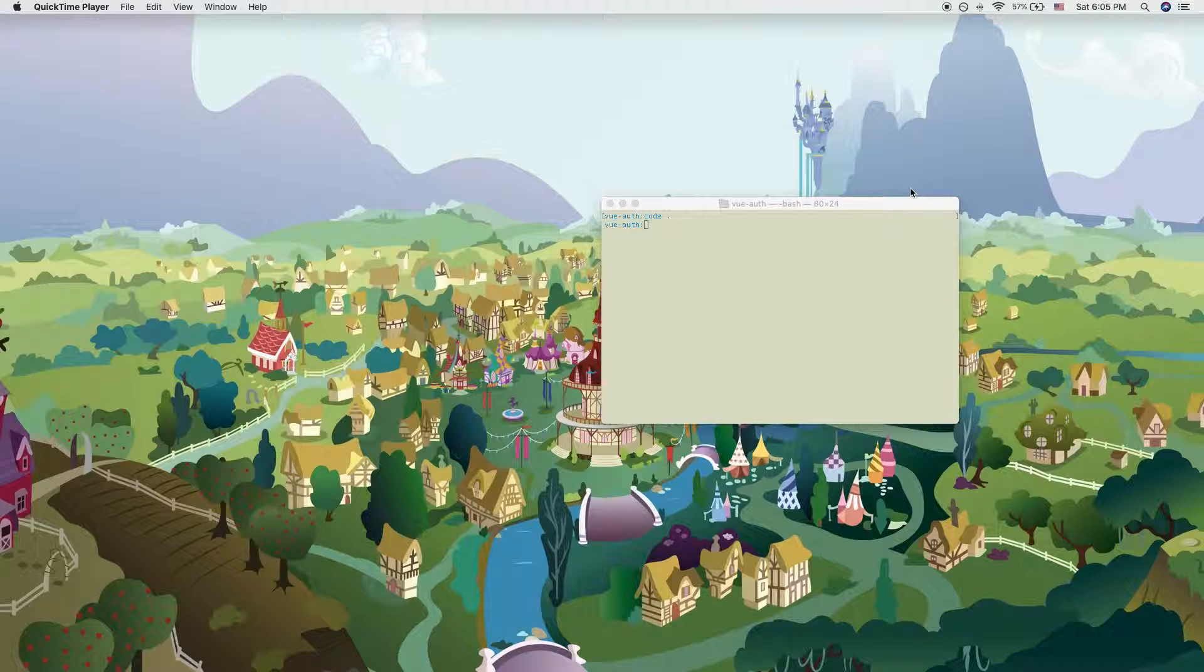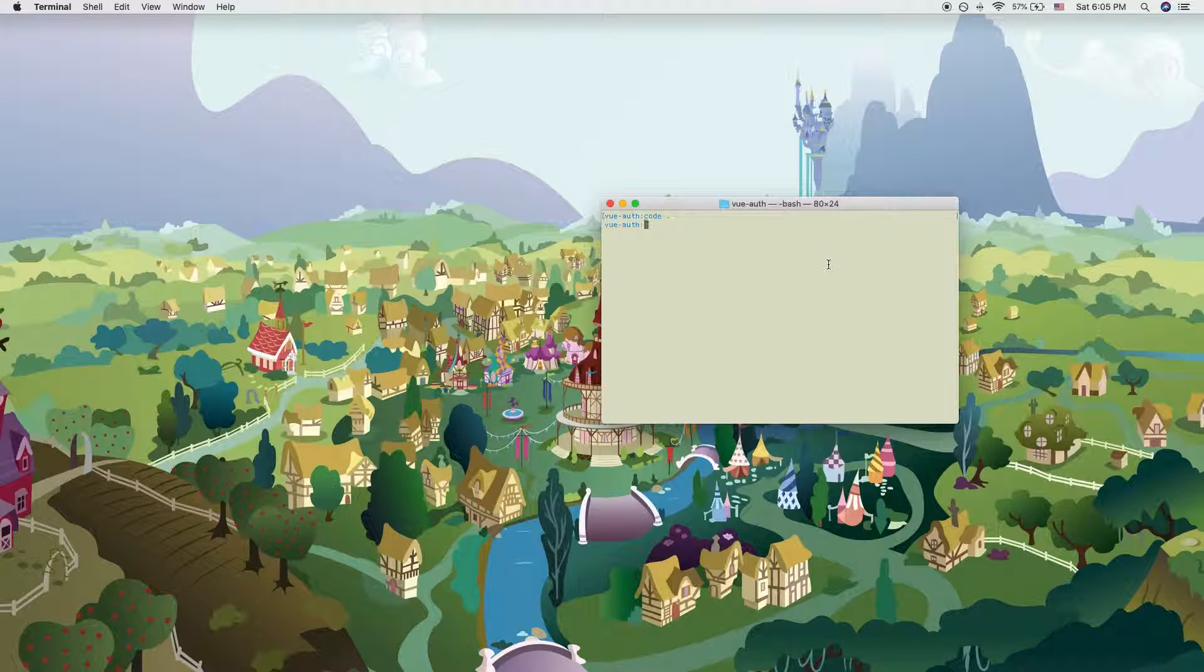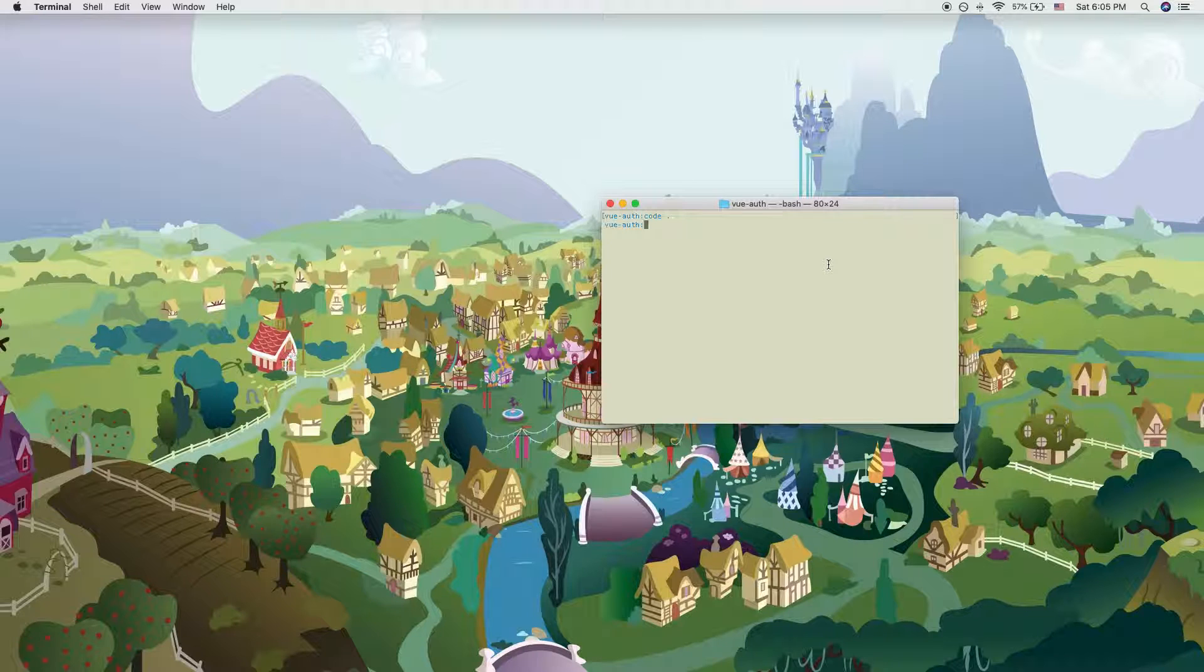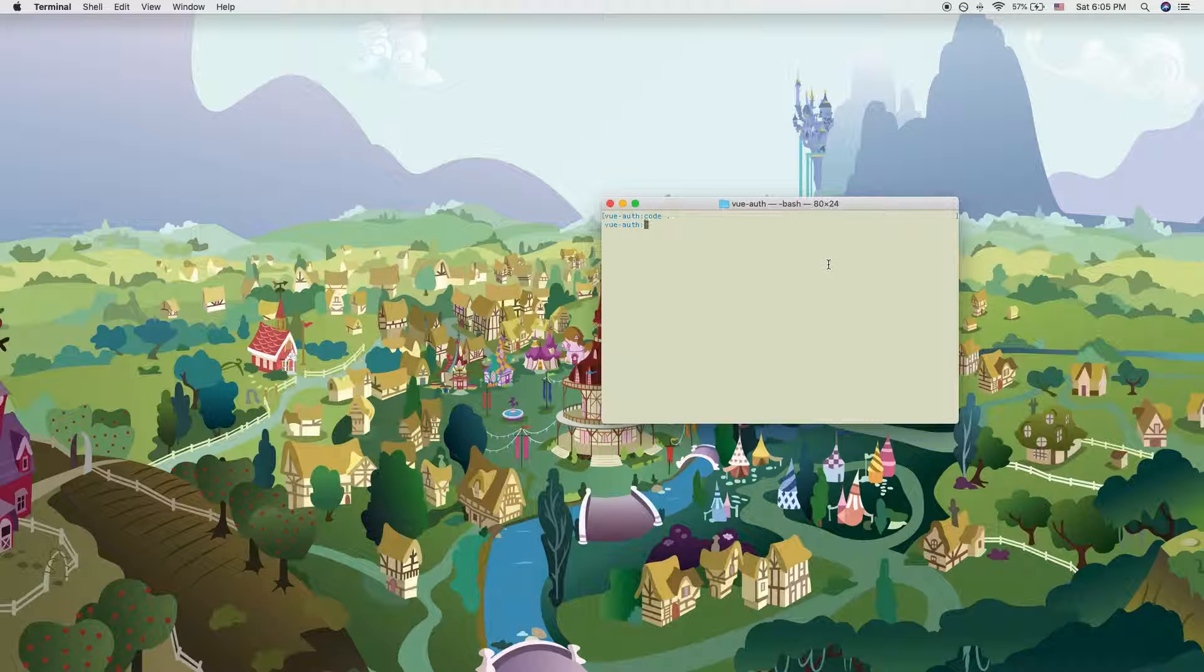Hi guys, this is Self Coding Lab, and today we'll be looking into how to use environment variables in Vue projects.